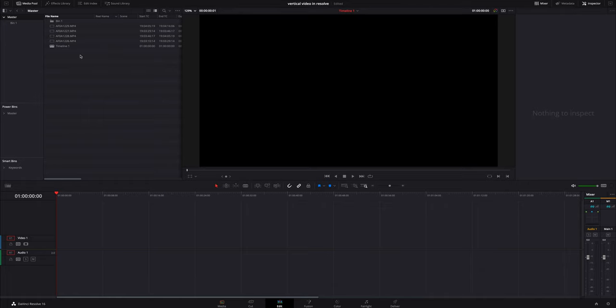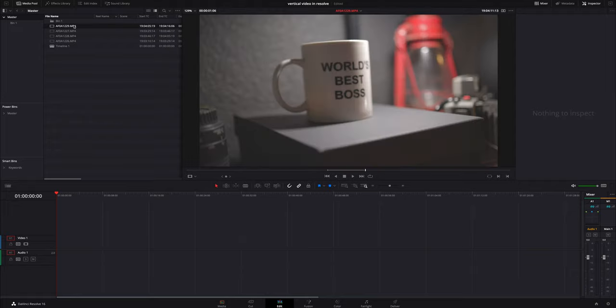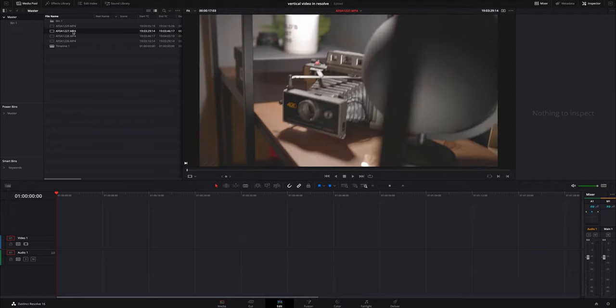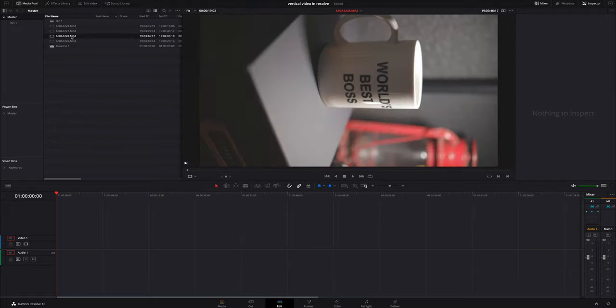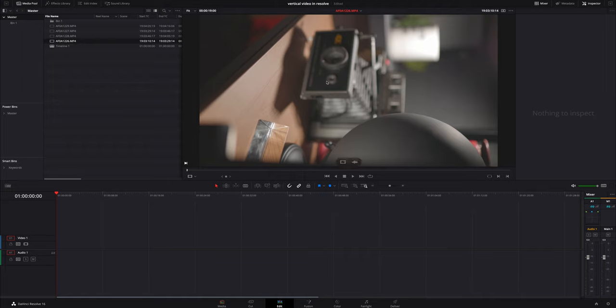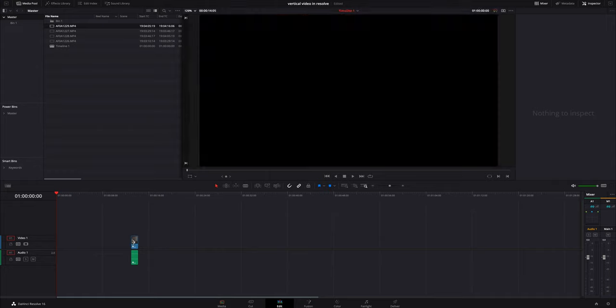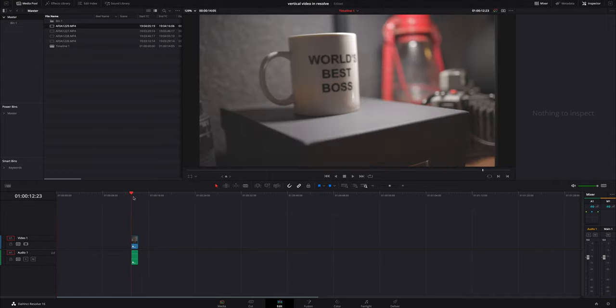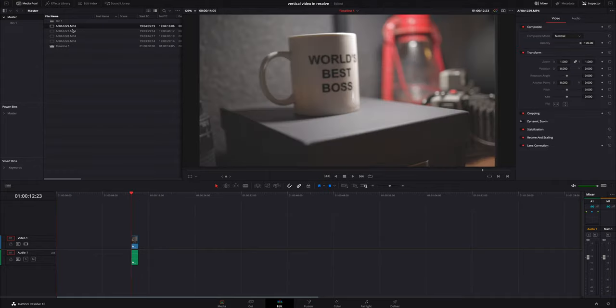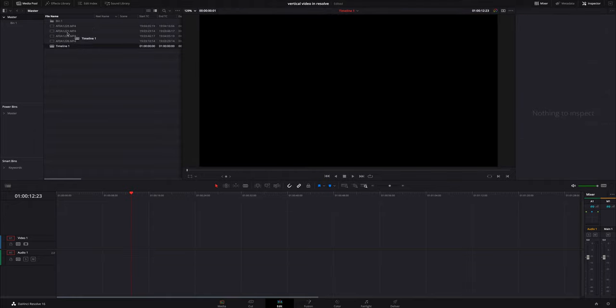The first thing we're going to need is media inside DaVinci Resolve. I went ahead and shot some horizontal video clips and vertical clips of just some things on my shelf. When you grab a video clip and drop it down, it's automatically going to create a timeline for whatever you shot it in. I shot all this in 1920 by 1080. We don't need that timeline so I'm going to get rid of that and I'm actually going to move this timeline out of the way for now.